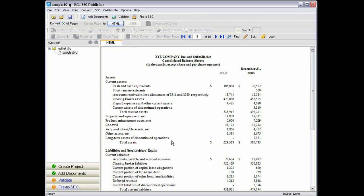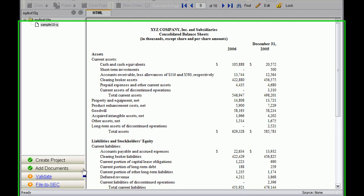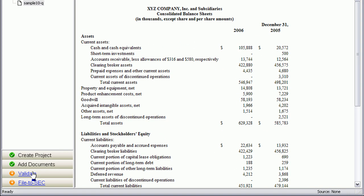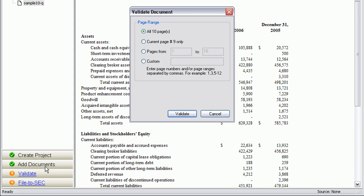Once you are satisfied with all the changes, you can validate your document with the Validate button. Choose Validate all the pages. Click Validate.